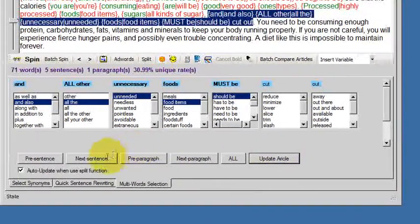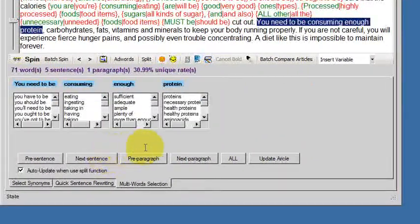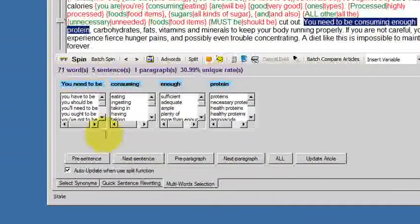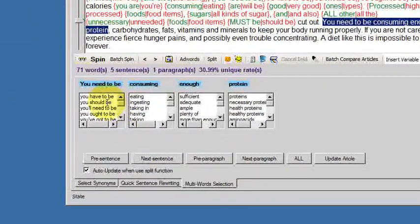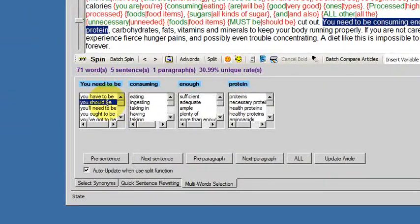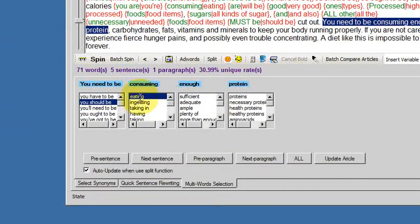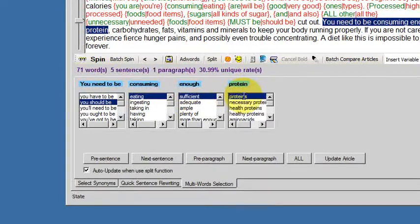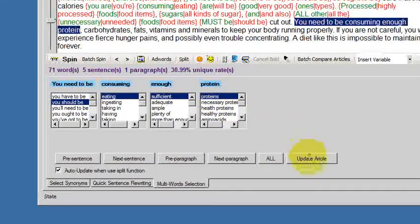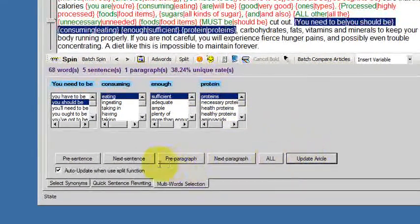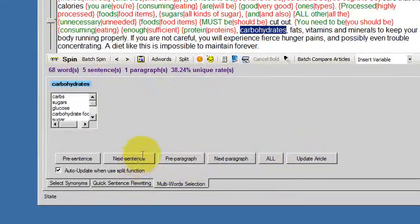Update article. Next sentence. You need to be consuming enough protein. You should be eating sufficient proteins. Update. Next sentence.